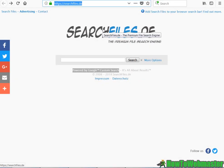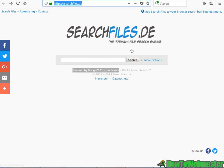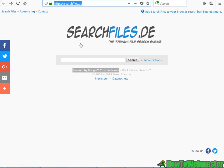Say you want to make a custom search engine that only searches for files. You can do it like this site right here, searchfiles.de. It is powered by Google Custom Search Engine, and this website is a search engine only for searching files.